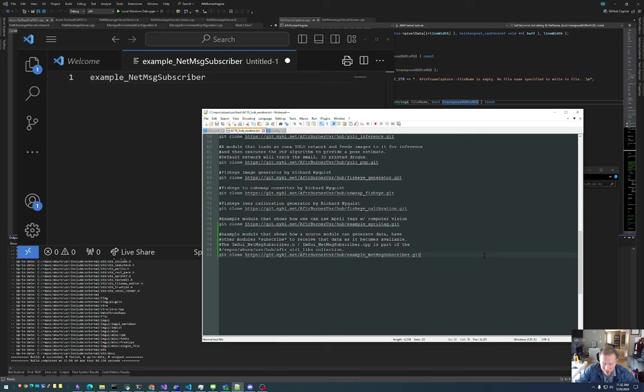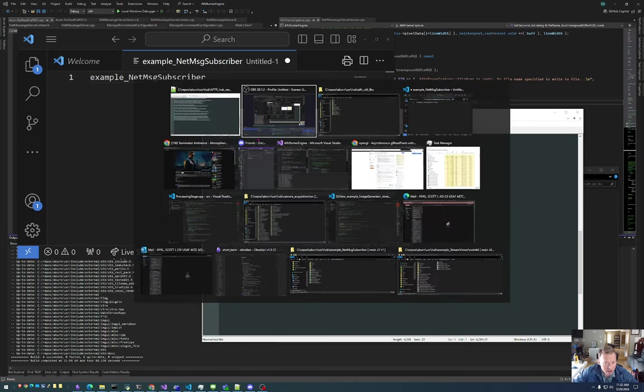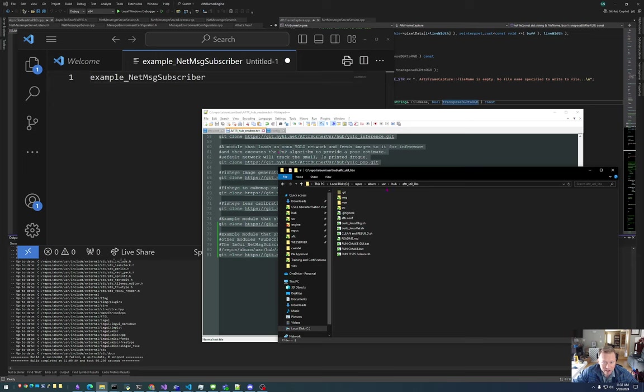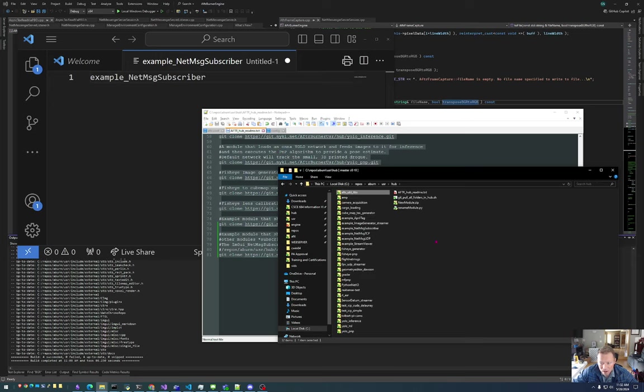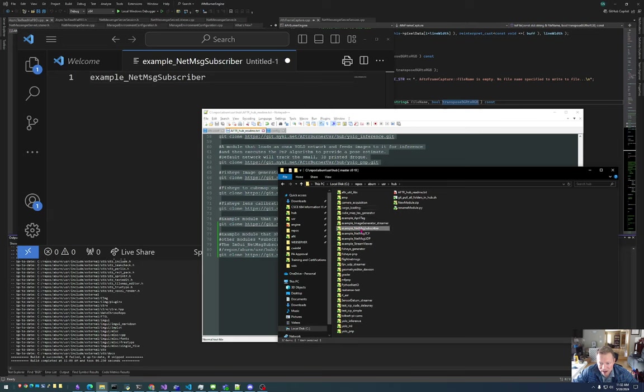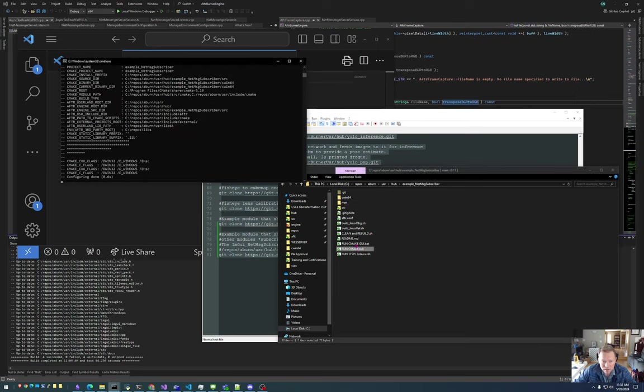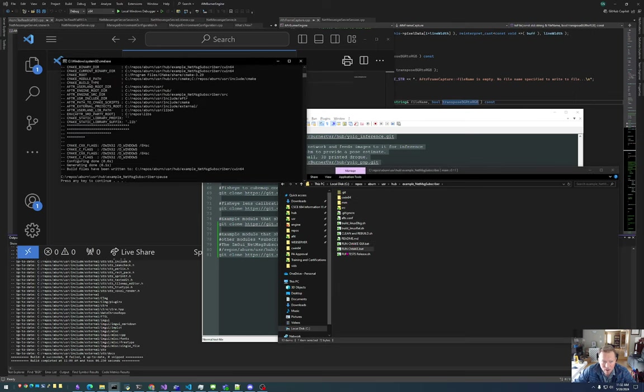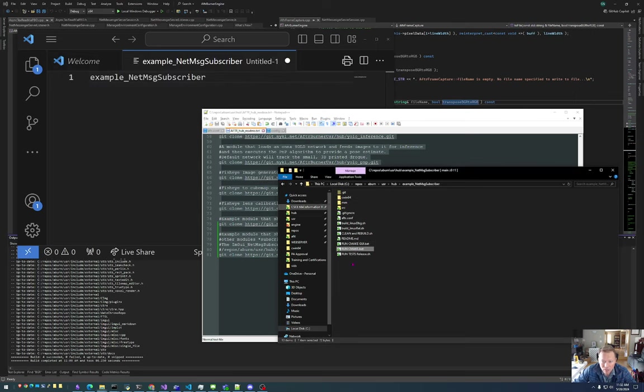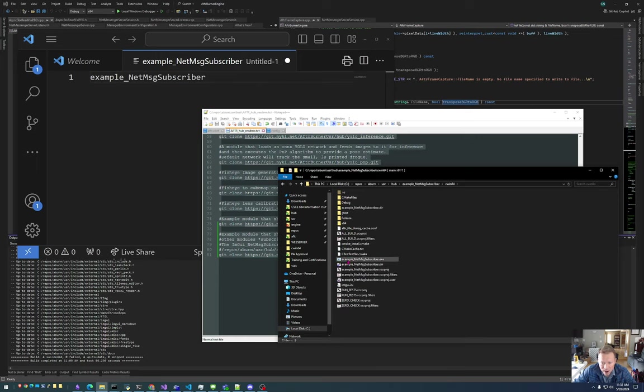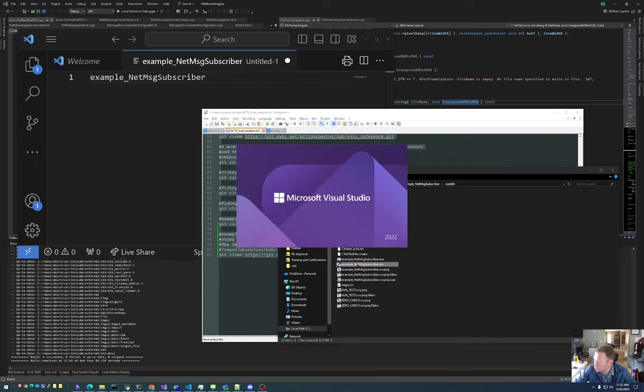All we have to do is clone that, and we can copy-paste all of the text inside of the AFTR hub README. That includes the URL to this example NetMessage subscriber. So I will open this up, run CMake. I already have it created, so then I will open up the solution.